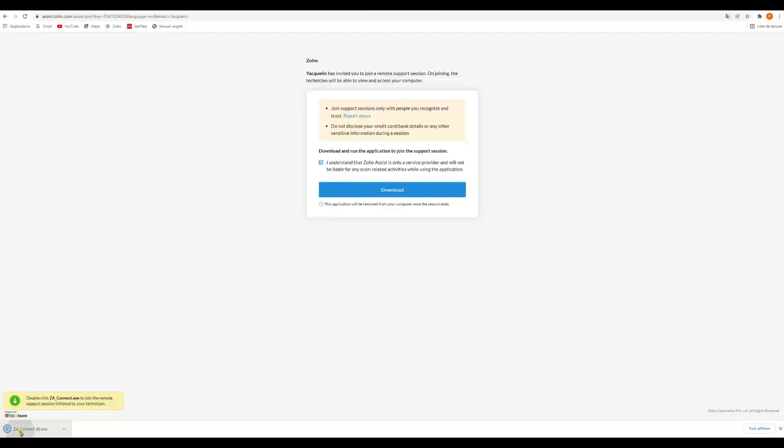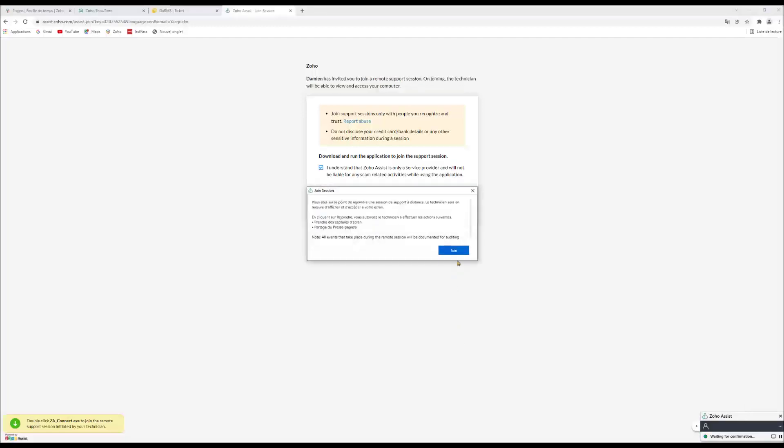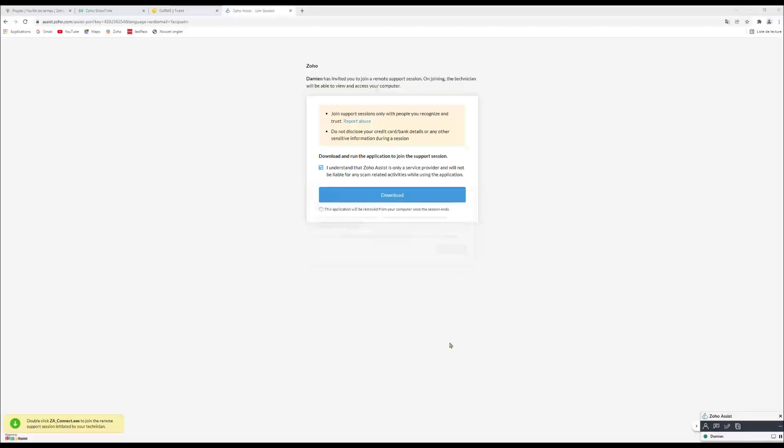I'm gonna double click. Yes. And I'm gonna start the session. Now I'm gonna click in join. And the technician is gonna enter to my computer.